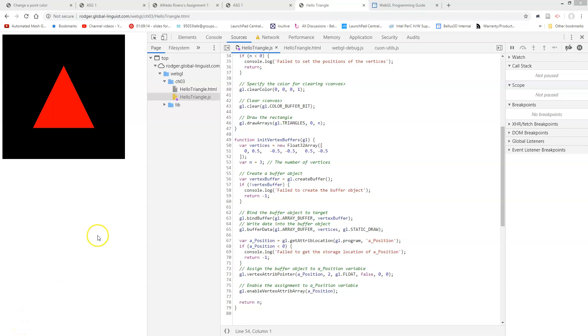Okay, so we're ready to try drawing triangles instead of points. Triangles add a significant layer of complexity to what we're doing.